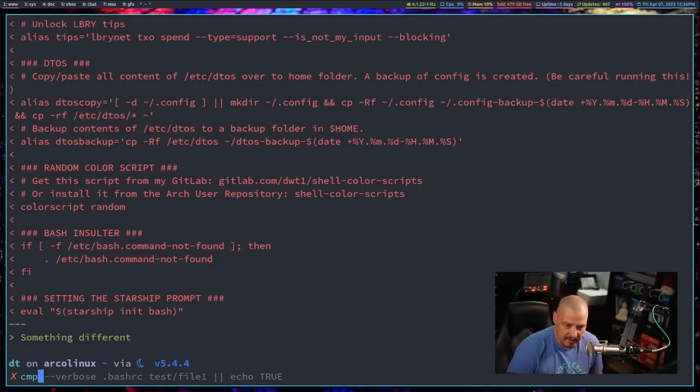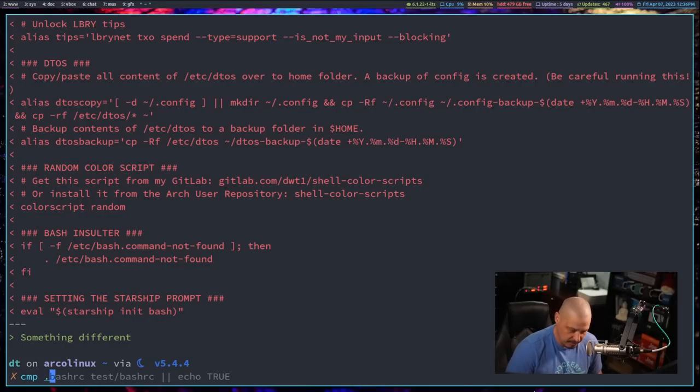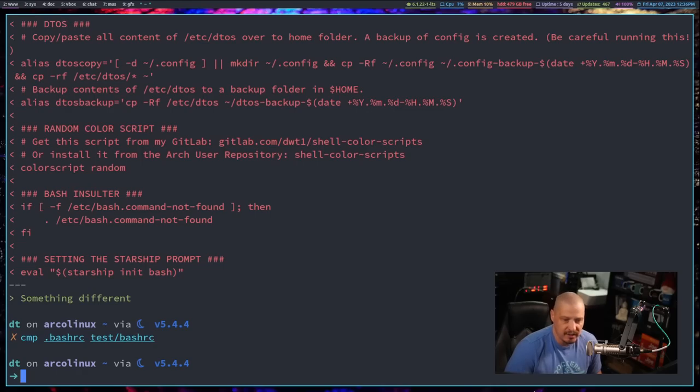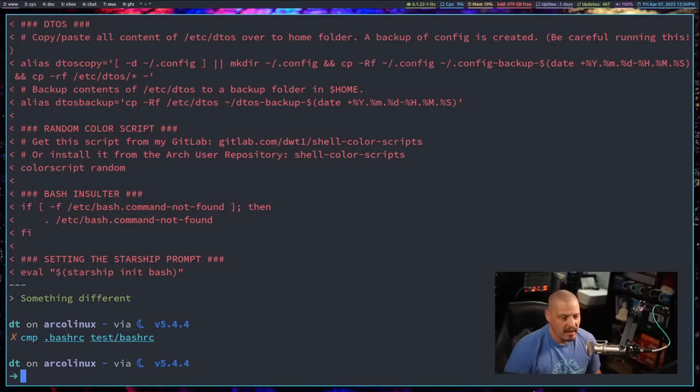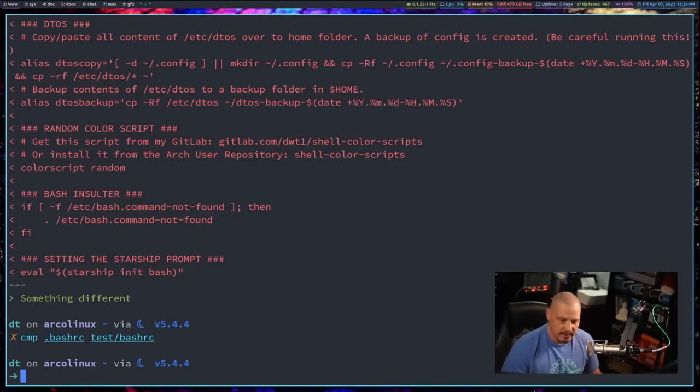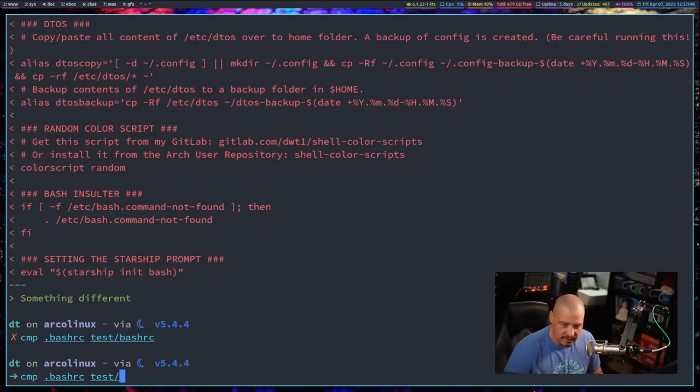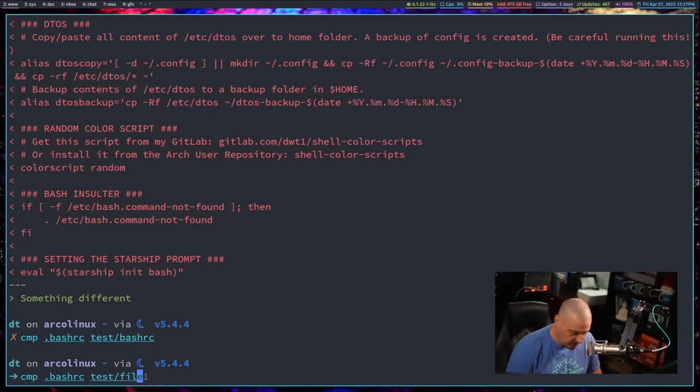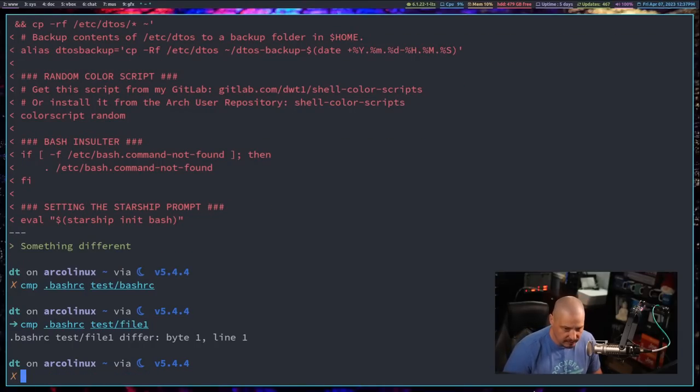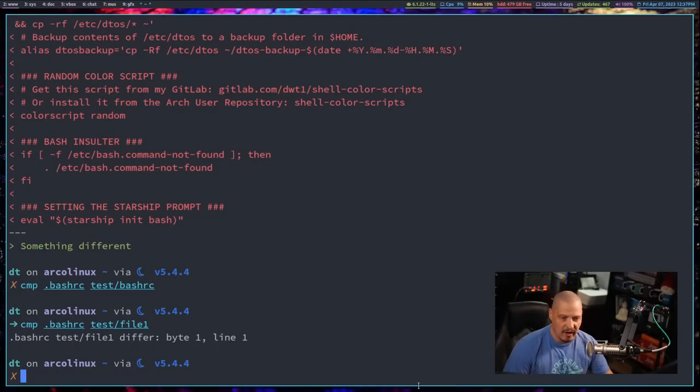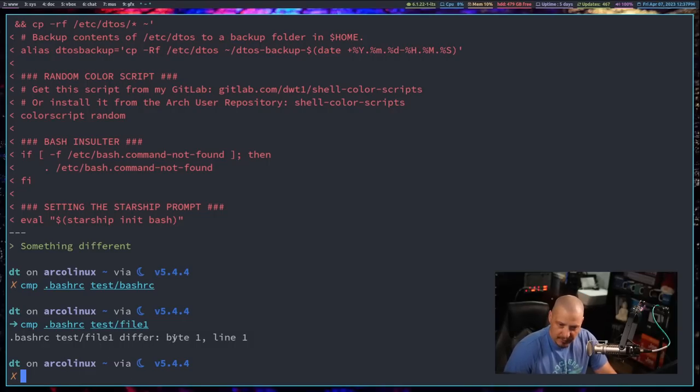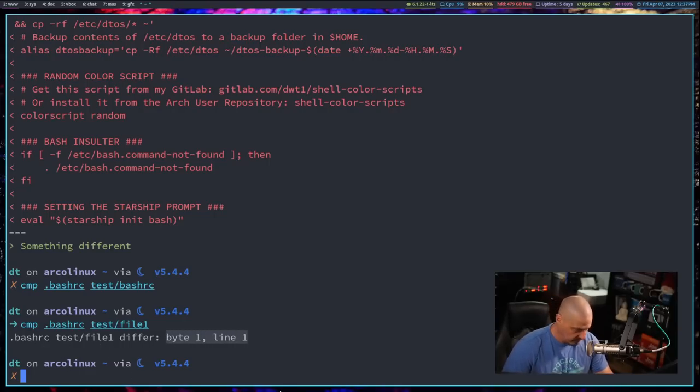Now, the compare command is very similar. I could compare my .bashrc with the test bashrc as well. And just like diff, I get no output. But what if I did a compare on my .bashrc and then that test slash file one, which are, again, very, very different. You can see now I get output. It says that the bashrc and the test file one differ. And where do they differ? They differ byte one, line one. So, the very first byte.